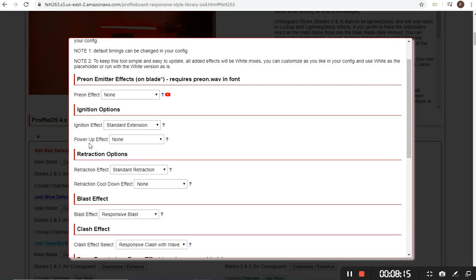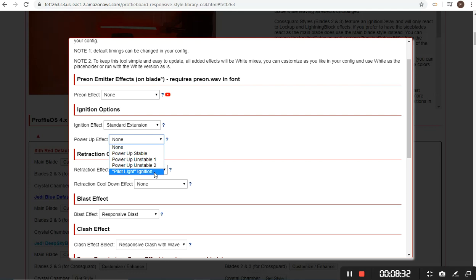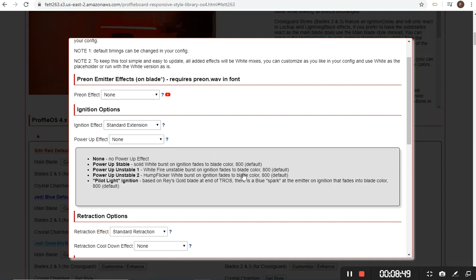Power-up effects are part of ignition and there are several options available. You can get stable, unstable — there are two unstable versions for power-up: one is fire based, one is hump flicker based. Depending on your personal taste you can pick those. The pilot light one is based on the Rey gold blade, so you'll get a little blue to green to blade color at the emitter. Just click the question mark if you're not sure what something means — I tried to describe it all out for you.